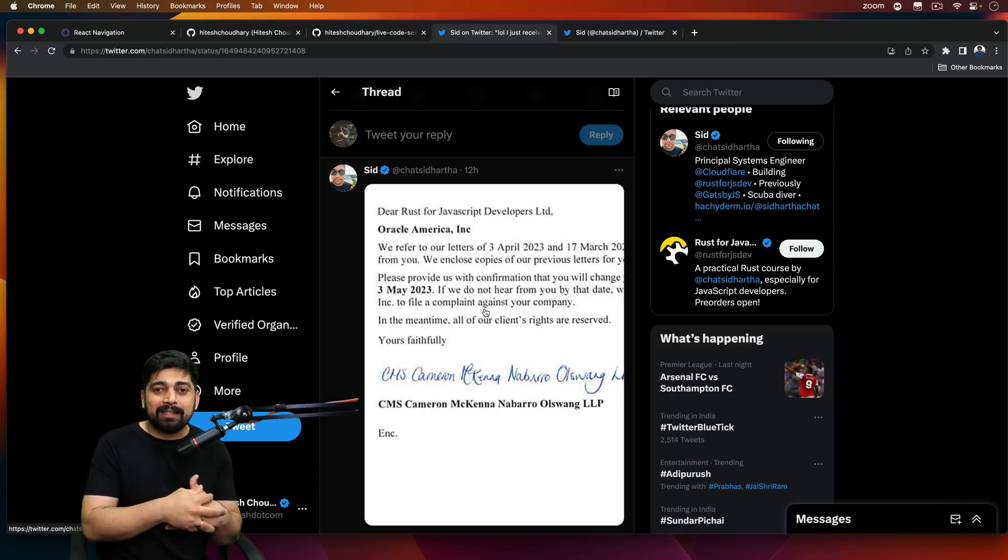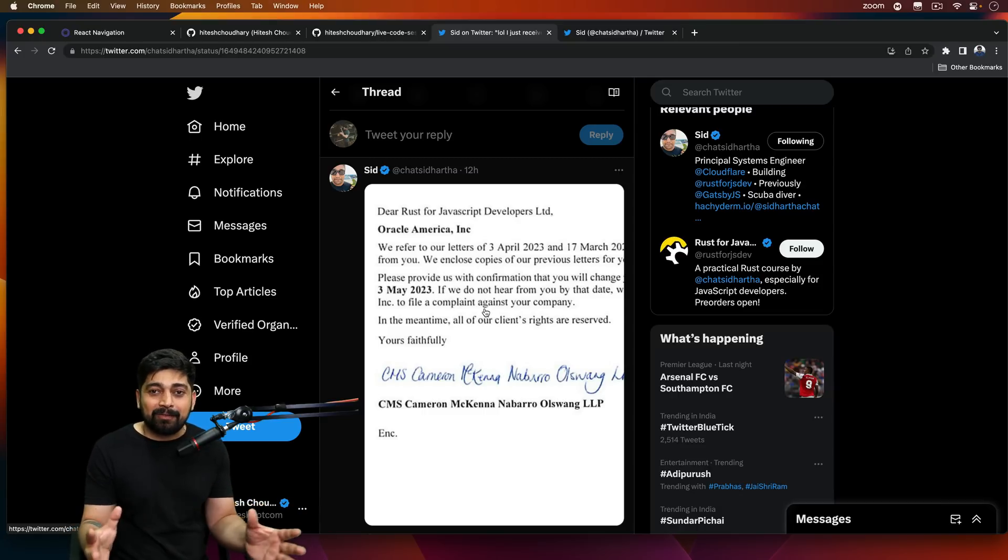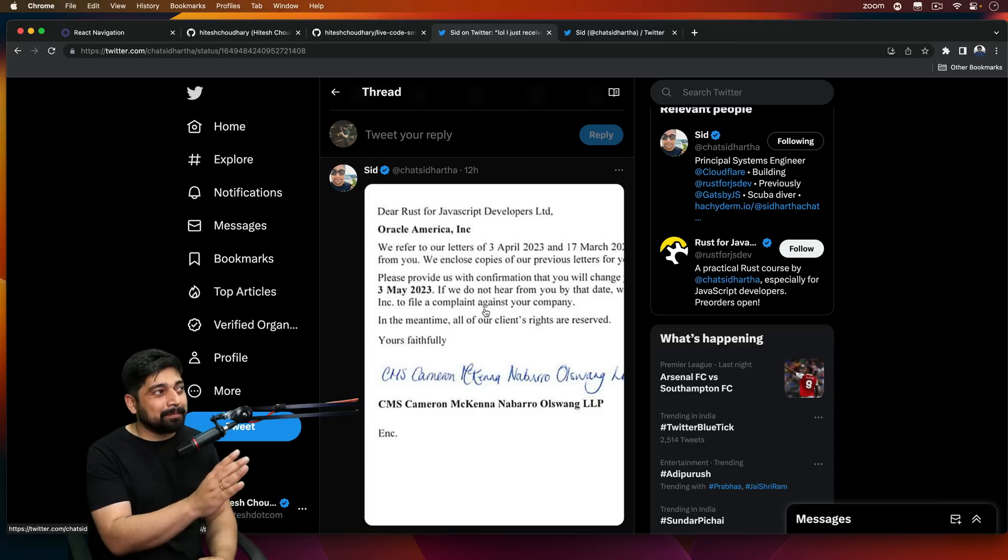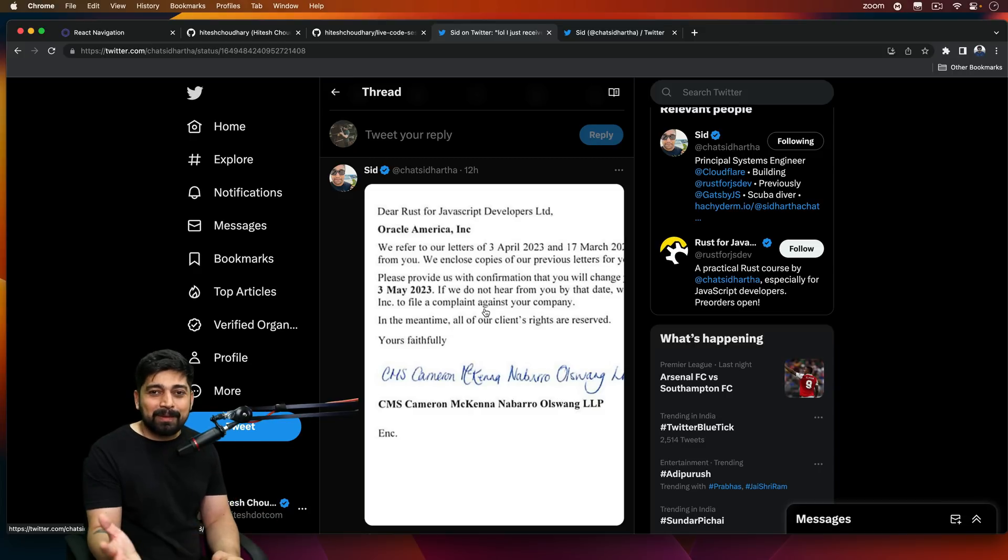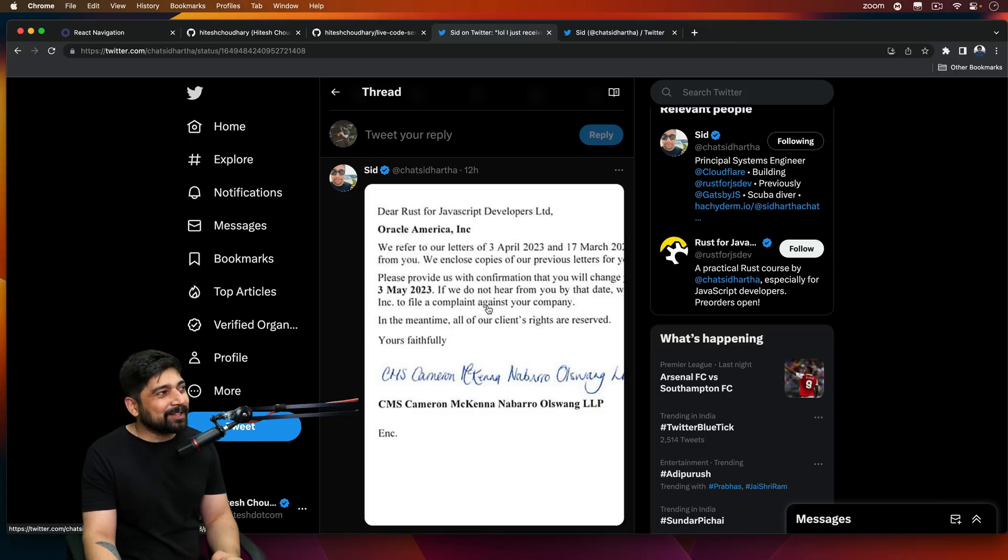But now the things are out of the hand of Oracle. That's why probably now they are getting started. And probably a lot of people might receive some copyright notice on JavaScript from Oracle.